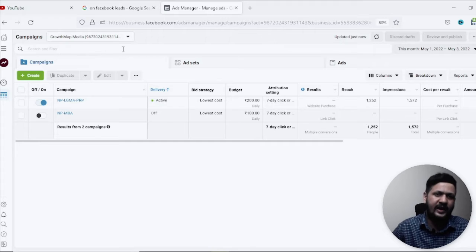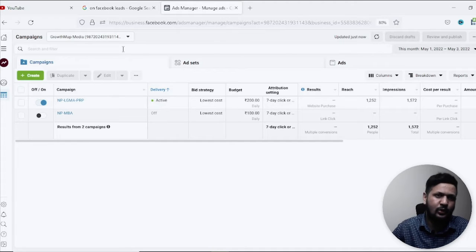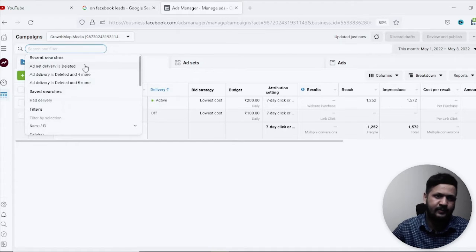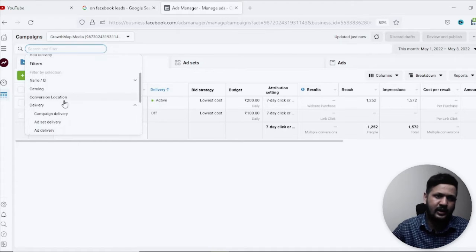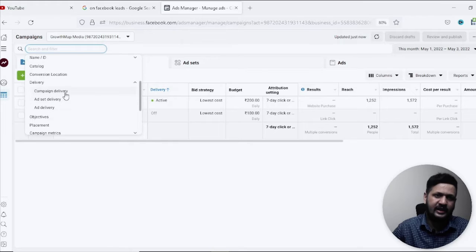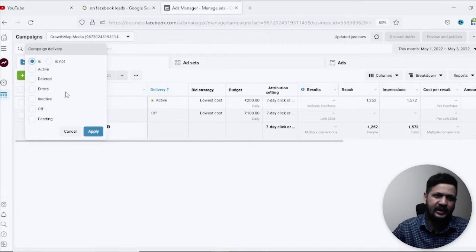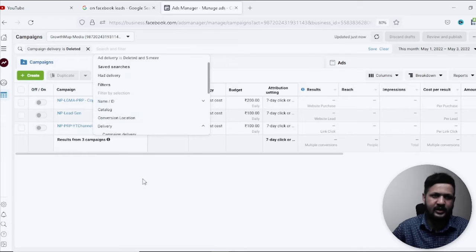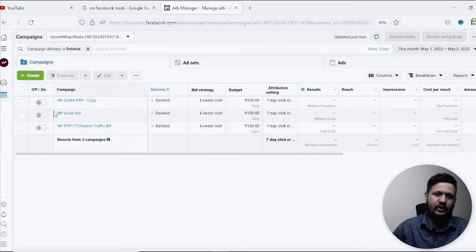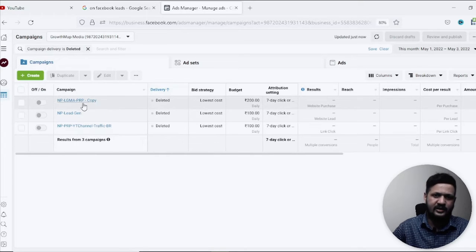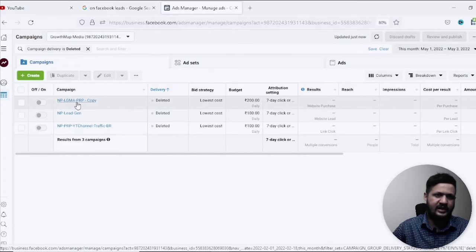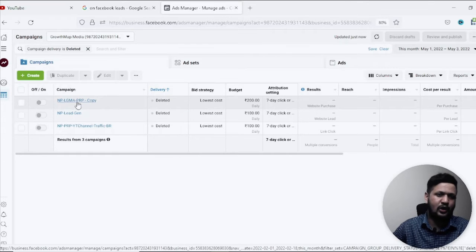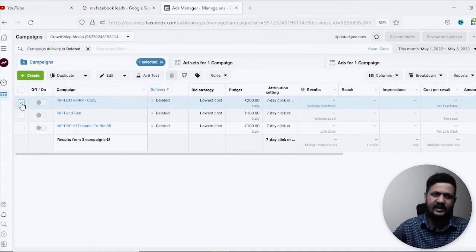But there's a way to find that campaign. You go to search and you come to the section delivery and click on campaign delivery and then select deleted and then apply. So it will show you all the deleted campaigns here. This is one of the latest one which I've deleted.